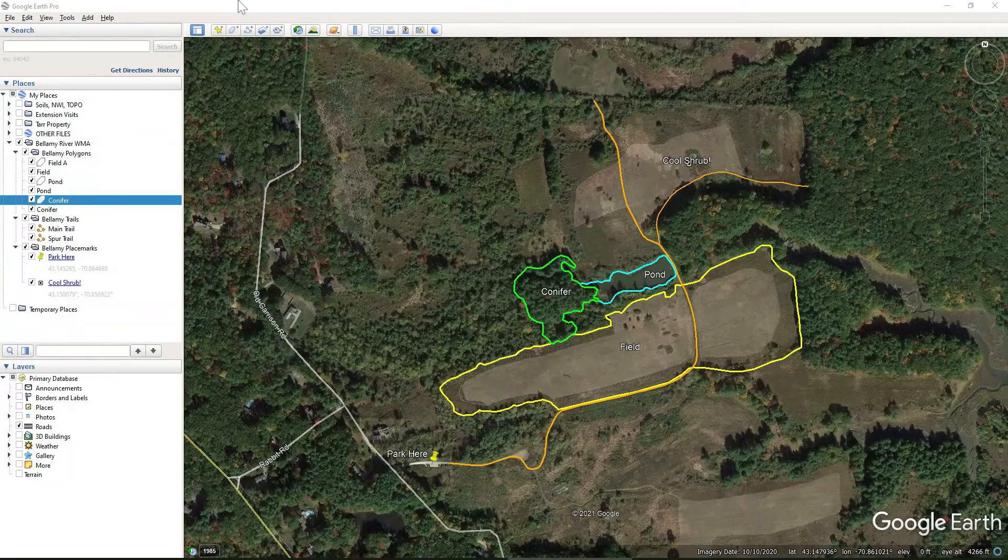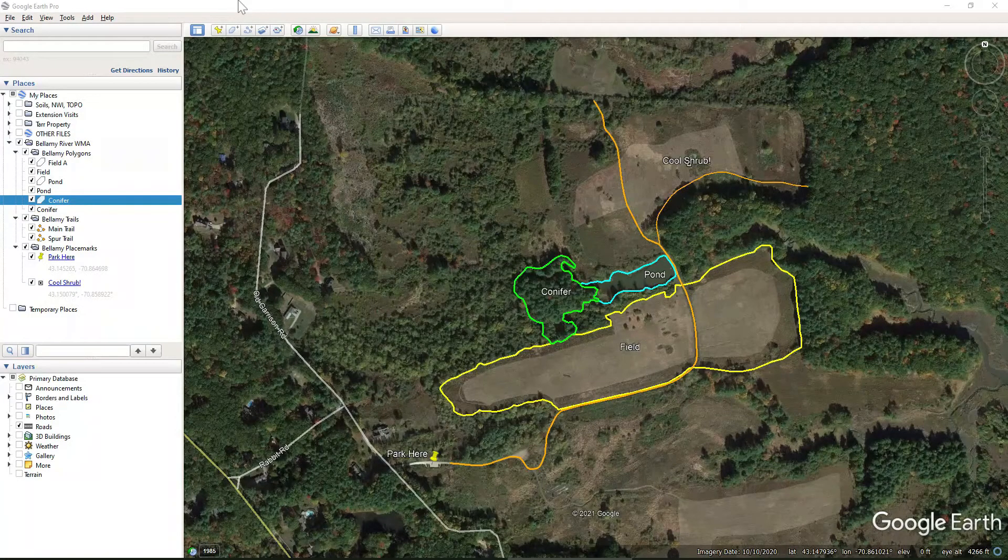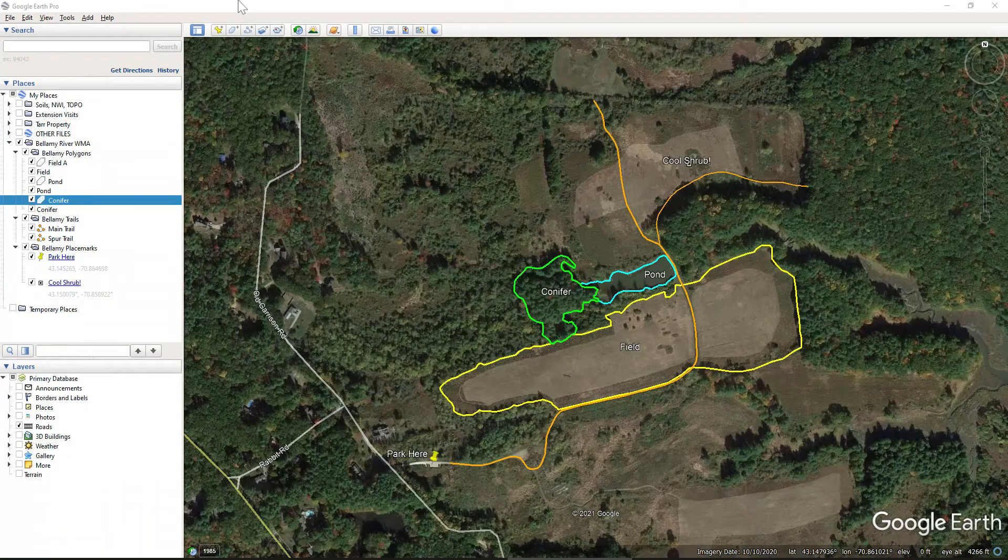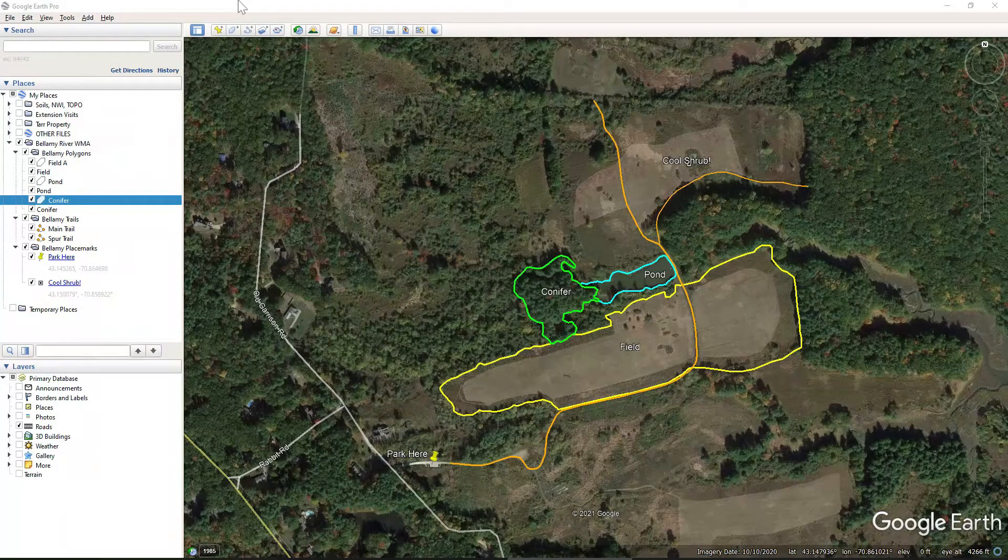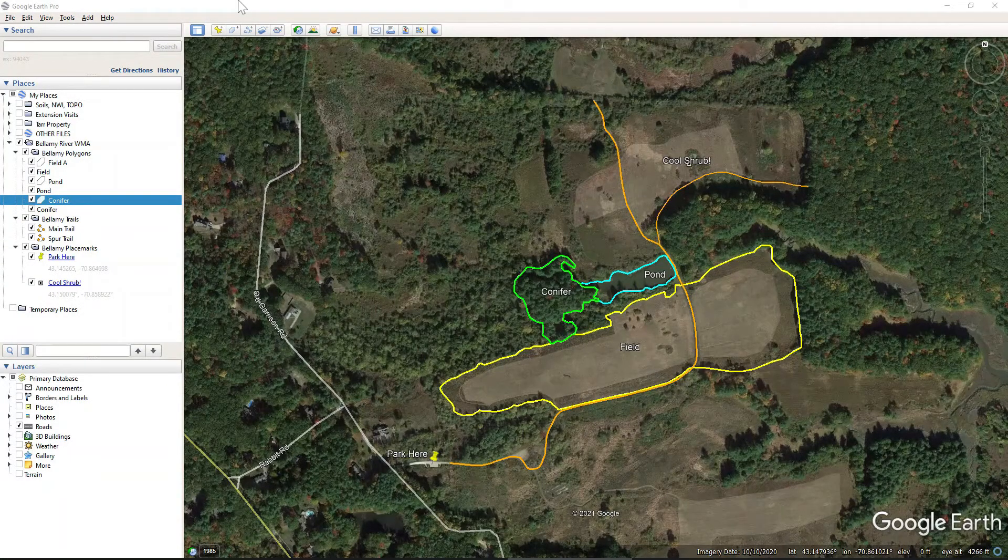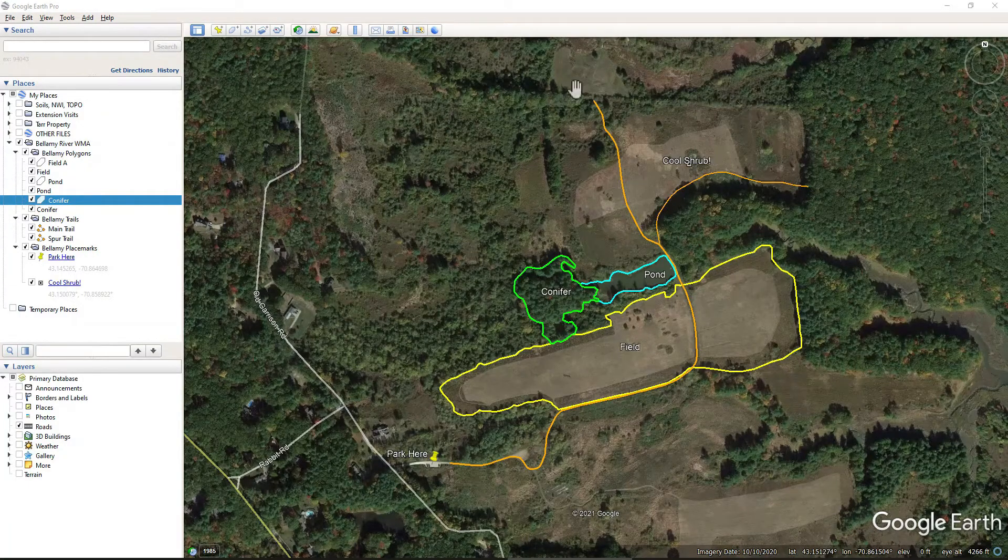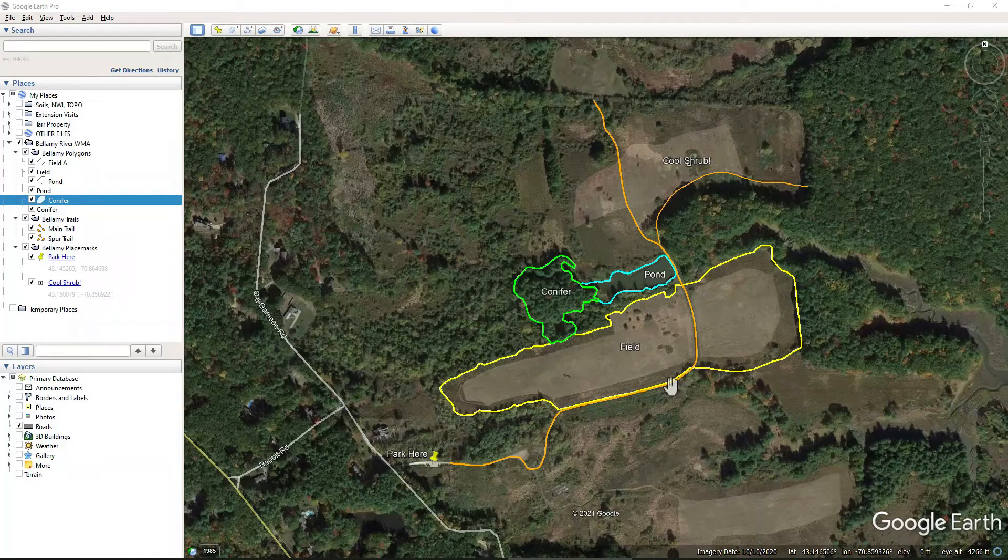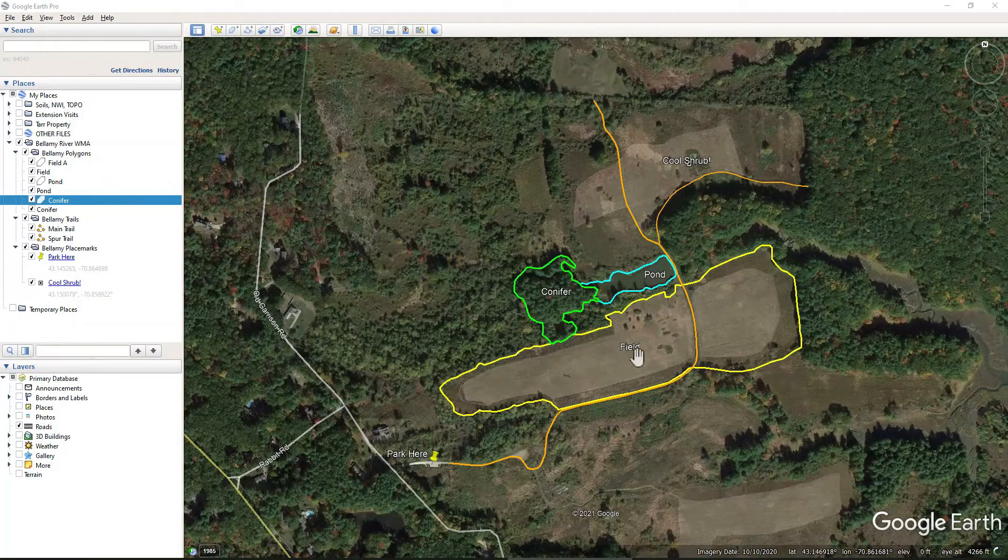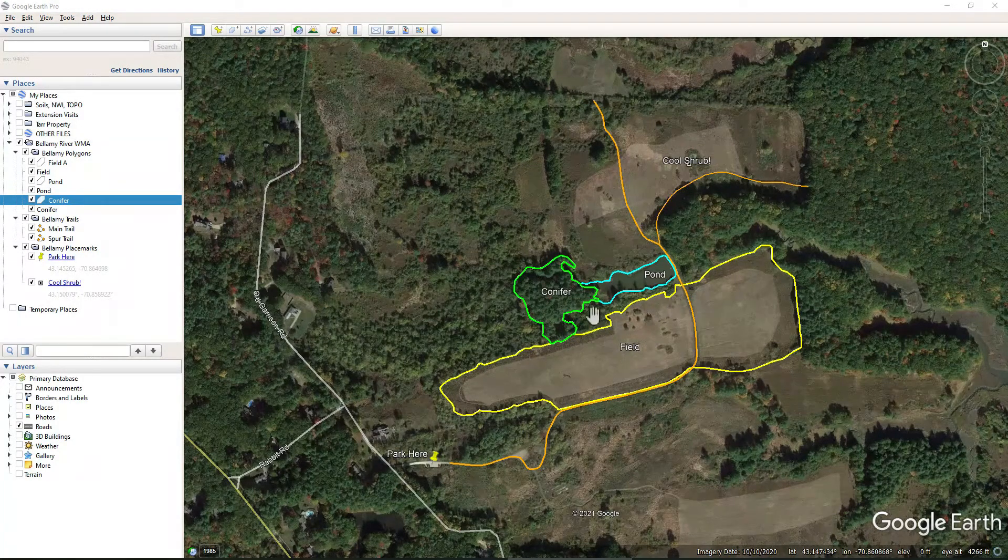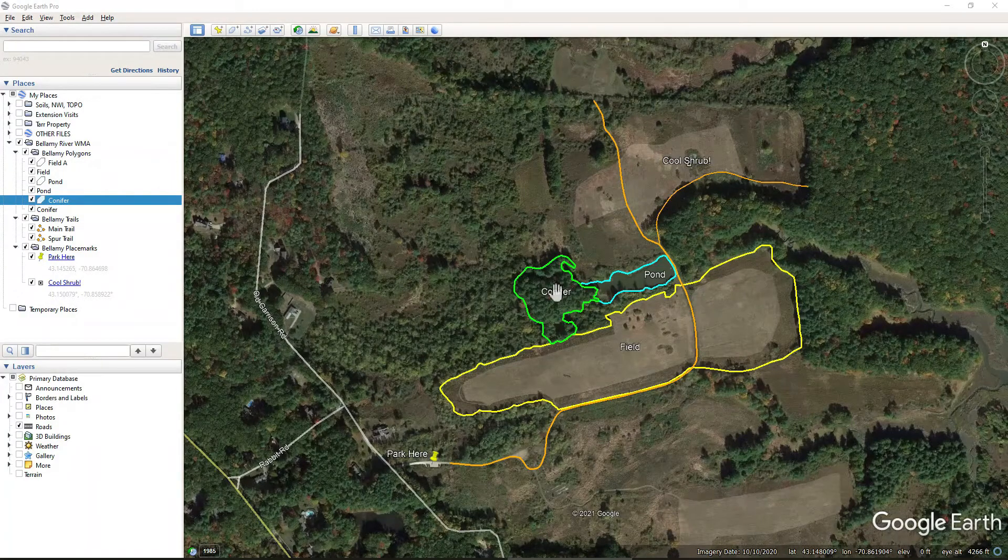And so before we do that, we're going to clean this map up a little bit. One of the first things that we want to do here before we forget is we want to get the acreages from all of our habitat polygons.